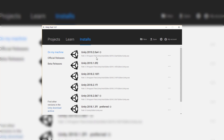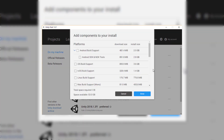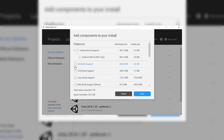All we need to do is, once you have your version of Unity installed, we need to click on these three little dots here and then select Add Component. We want to either select Android build support and the Android SDK and NDK tools — this is about 4.8 gigs and will install all the stuff we need to build to an Android device — or if you want to build to an iOS device, you can just select the iOS build support down here.